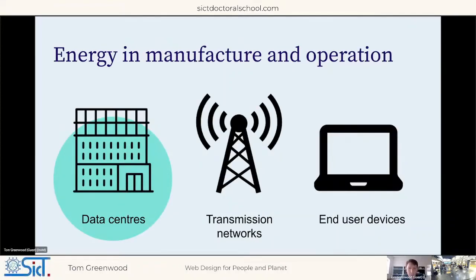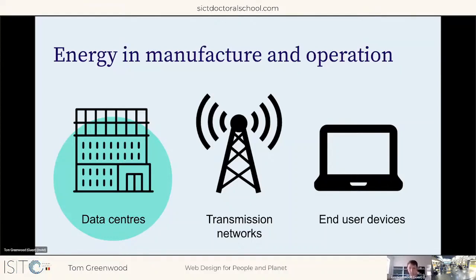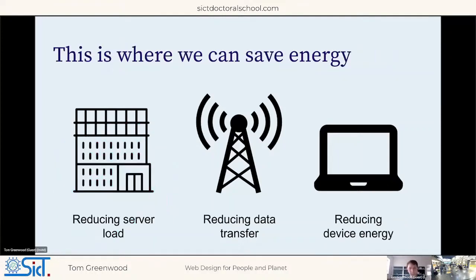Emissions from the internet come from energy used in the manufacturing and operation of three things: data centers, transmission networks that send data around the globe, and end-user devices — billions of smartphones, laptops, desktops, smart TVs, and increasingly internet-of-things devices such as Amazon Alexa, connected cars, and connected fridges. These are also the three places where we can save energy in web design: by reducing server load, reducing data transferred through networks, and reducing energy used on end-user devices when they access our websites or applications.